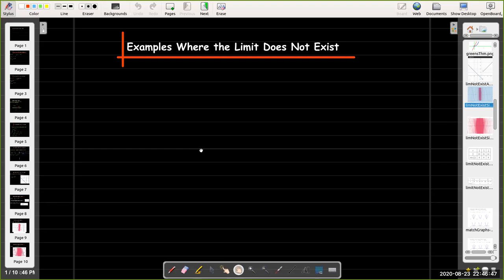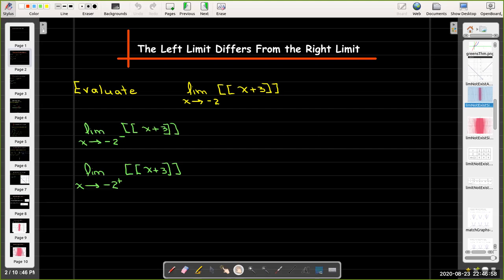In this short video we're going to look at some examples of functions where the limit as x approaches a of f does not exist. We have already seen some examples where if the left limit is different from the right limit the limit will not exist. In fact we saw an example with the greatest integer function.